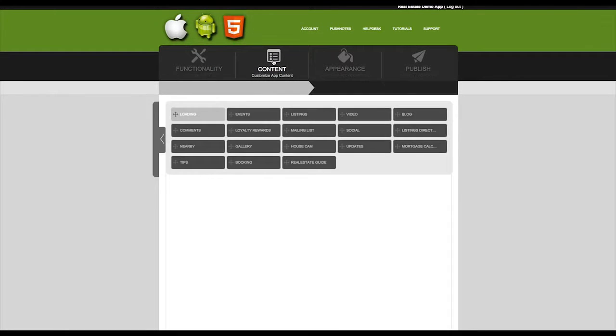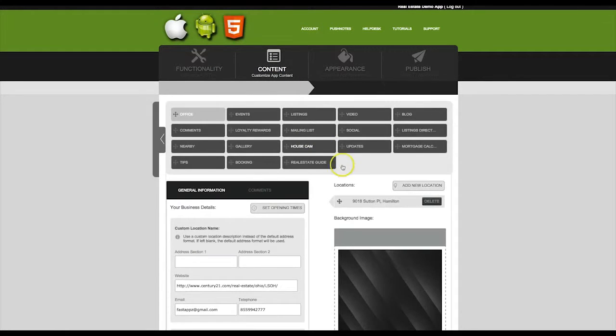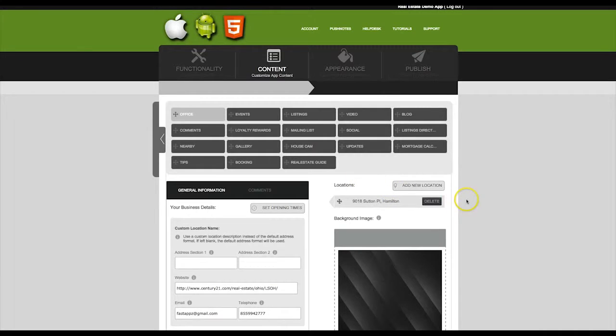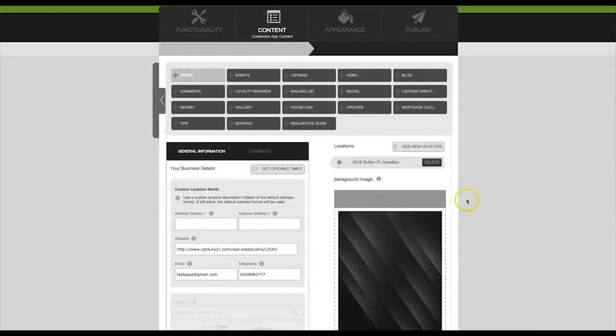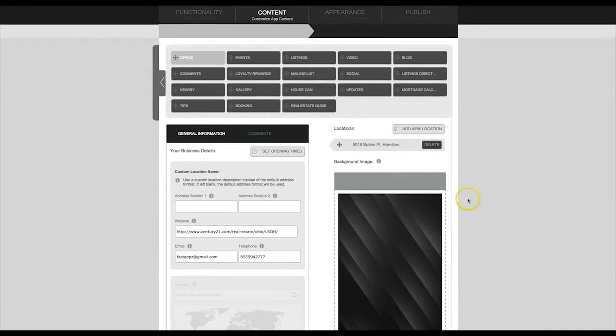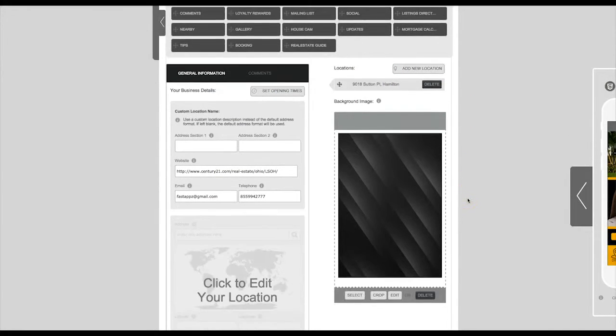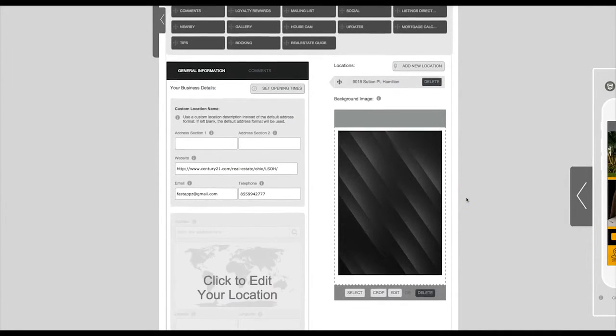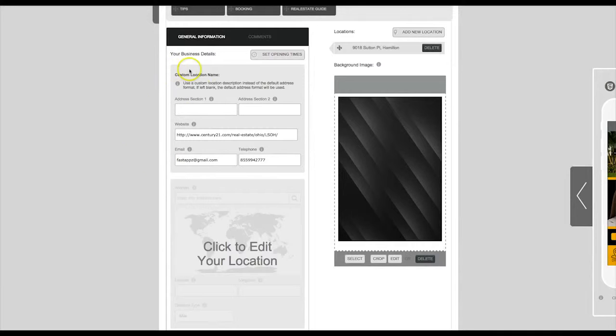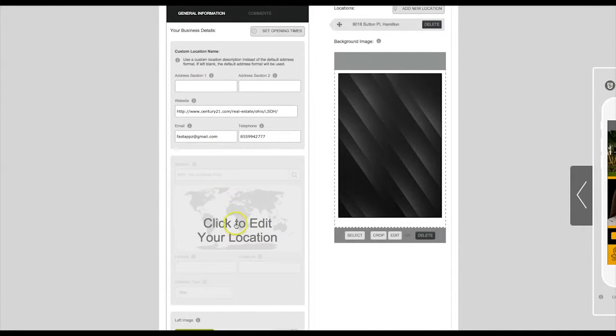Here you can customize your location and contact information such as your website, email, and telephone number. To edit your location, click on the map.